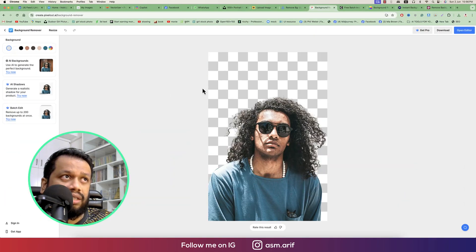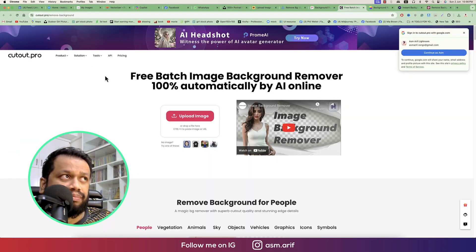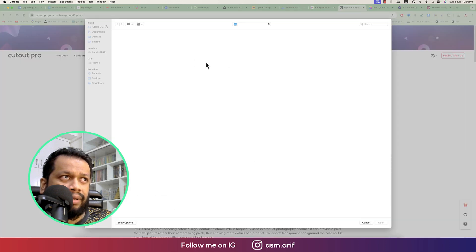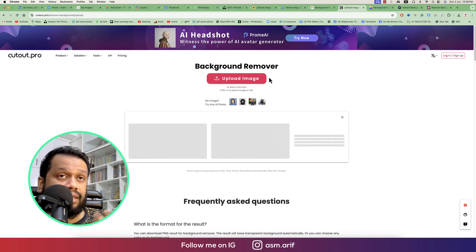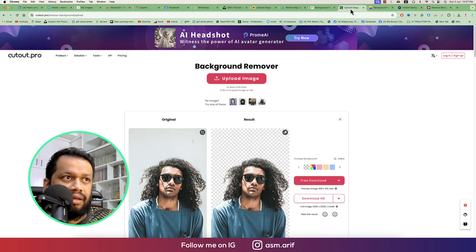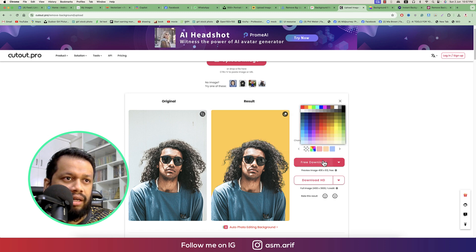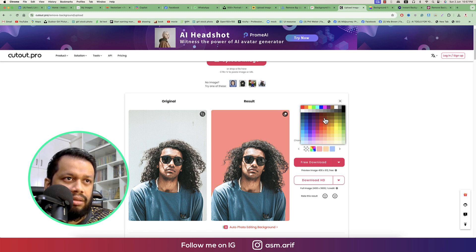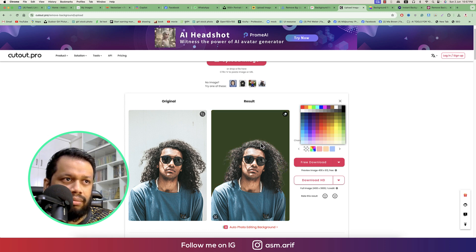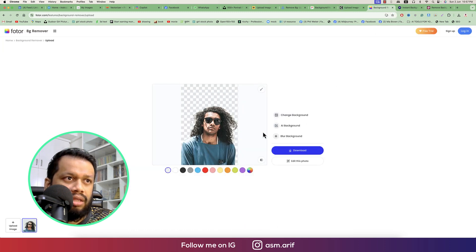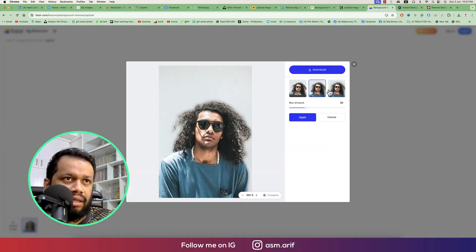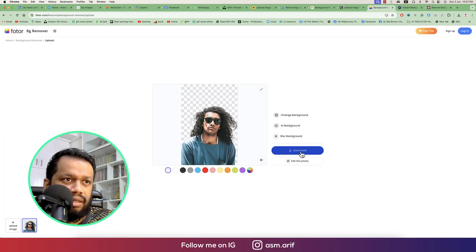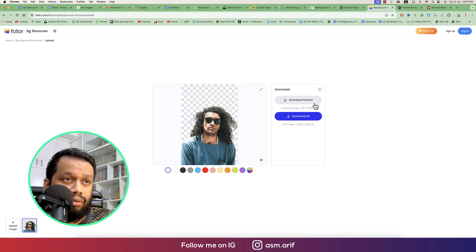The next tool is Cutout.pro. Go to upload image and upload the same photo. Let's see the result. You can provide a color to test — with black some portions got slightly blurry in darker areas. There's a blur background option as well. Blur amount looks good. There are download options: preview download and HD download — for HD you have to sign up.